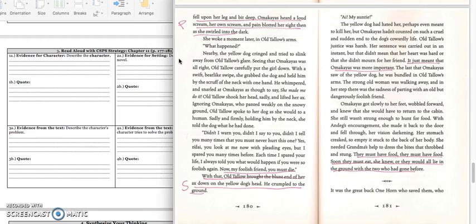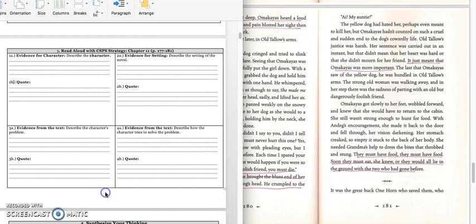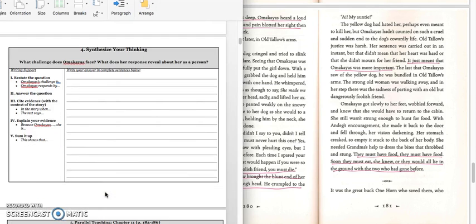For the quote, you can write down this last sentence on page 180. With that, Oltalo brought the blunt end of her axe down on the yellow dog's head. He crumpled to the ground. Press pause to write down your answer and play when you're ready for the paragraph.